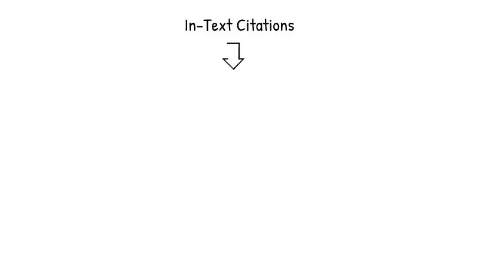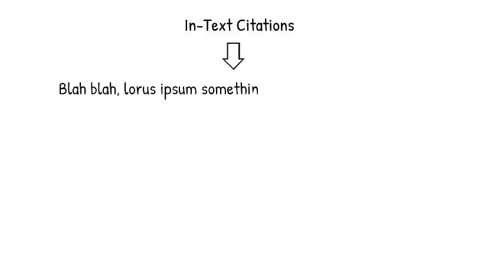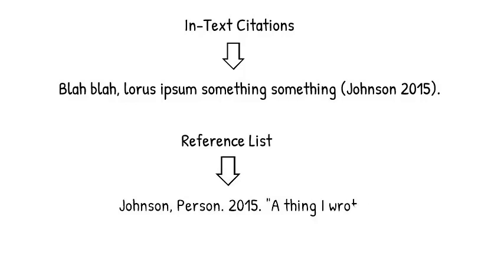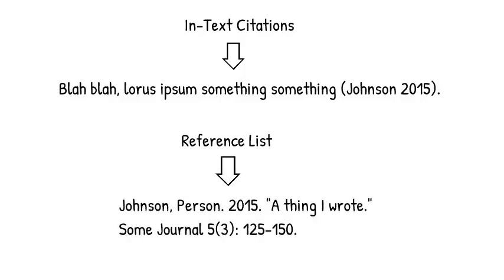There are two parts to Chicago Author Date. The way you do in-text citations, which means how you cite things in the body of your writing, and the way you do your reference list, which is at the end of your paper, where you list the full details of the things that you cited in text.